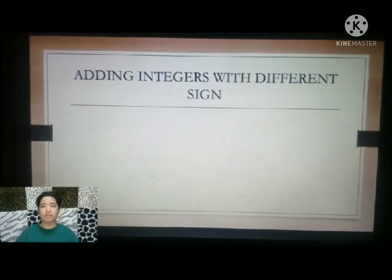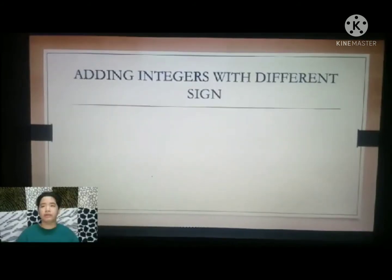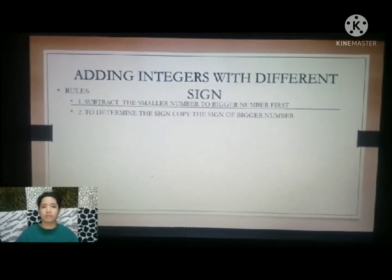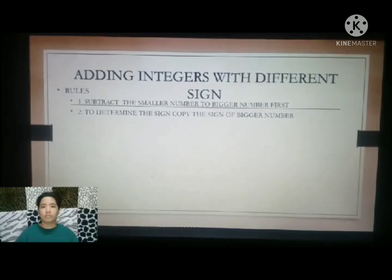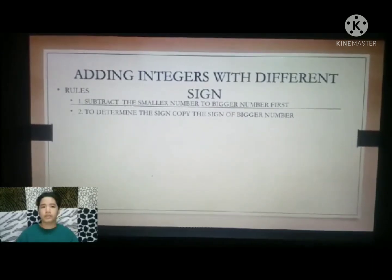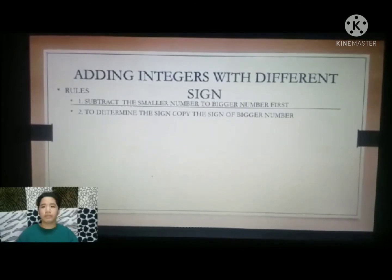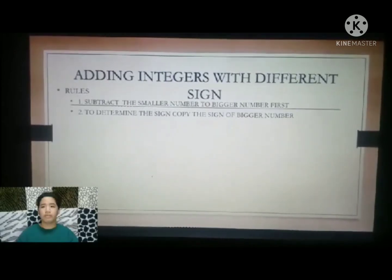Adding integers with a different sign. Rule 1: Subtract the smaller number from the bigger number first. Rule 2: To determine the sign, copy the sign of the bigger number.